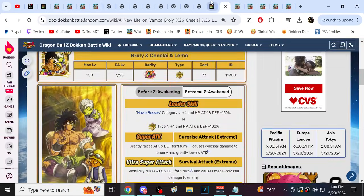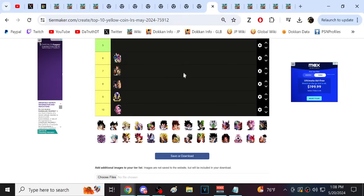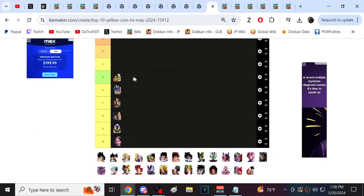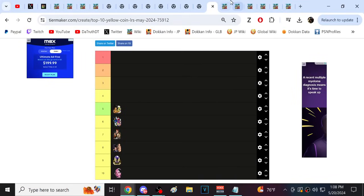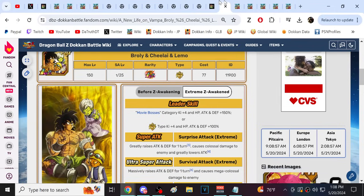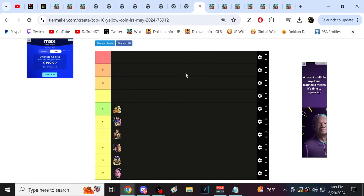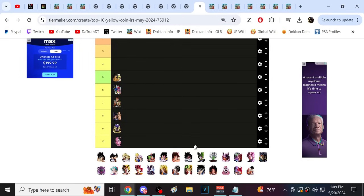All right, so next, we can go ahead and take a look at Broly, Cheelai, Lemo. This is a really good character. I really like what they gave with her EZA. Let me grab the next character too, which is UI, which is a little similar. The only reason I have UI above Broly, Cheelai, Lemo, by the way, is that UI is just very simple. You're just, bam, 70% dodging.